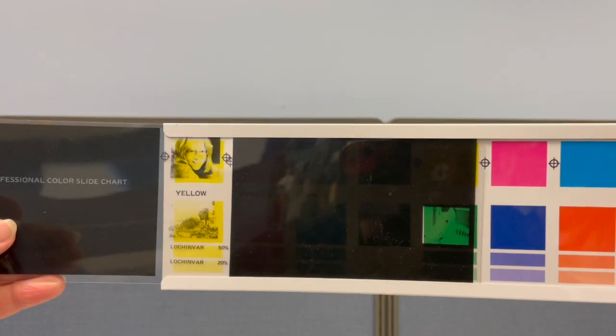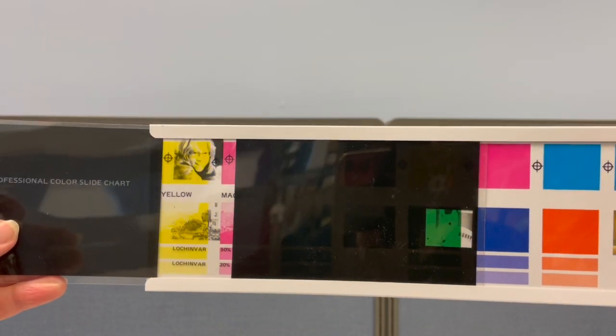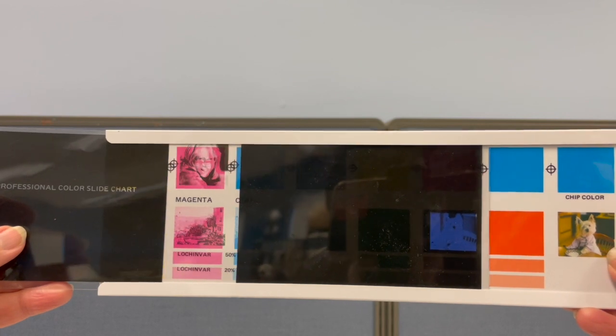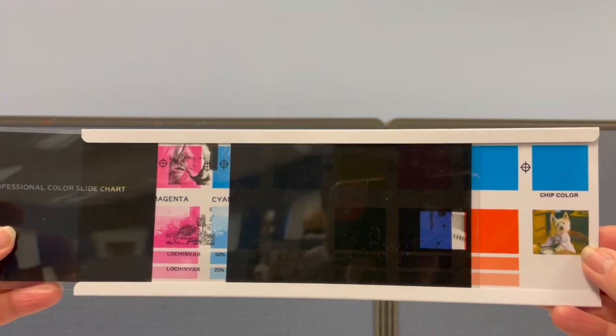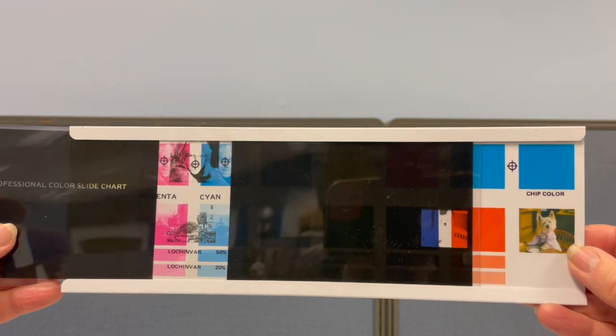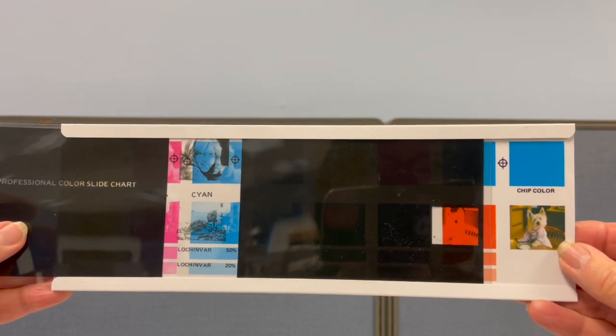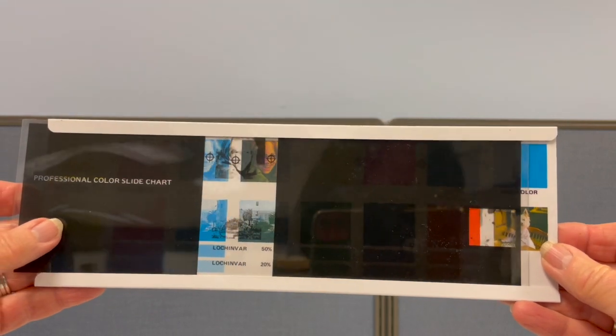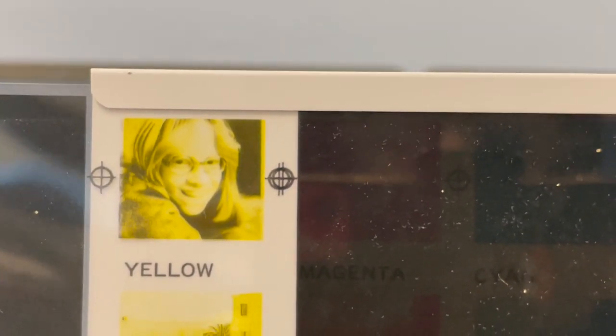Hi, my name is Nanette. Today I'm talking about OmniGraphics. In 1979, OmniGraphics created a professional color slide chart. This clever plastic chart illustrated how to create duotone and black photos with color combinations.